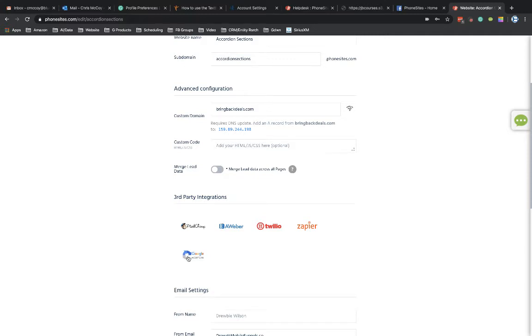Now, by setting up reCAPTCHA, it's going to be reCAPTCHA version 3, which should not impede the progress of an actual person trying to submit a lead through.